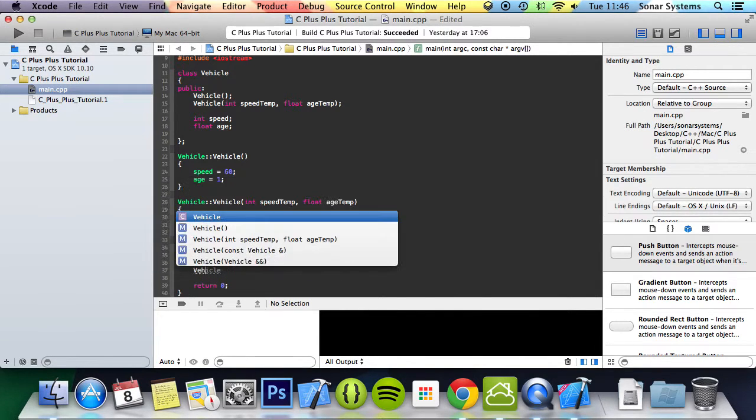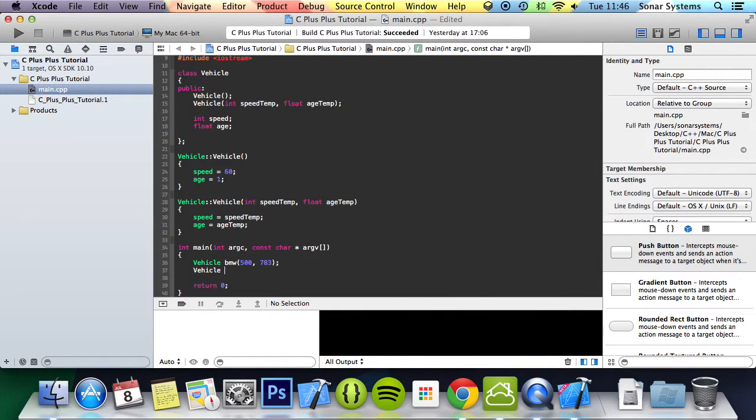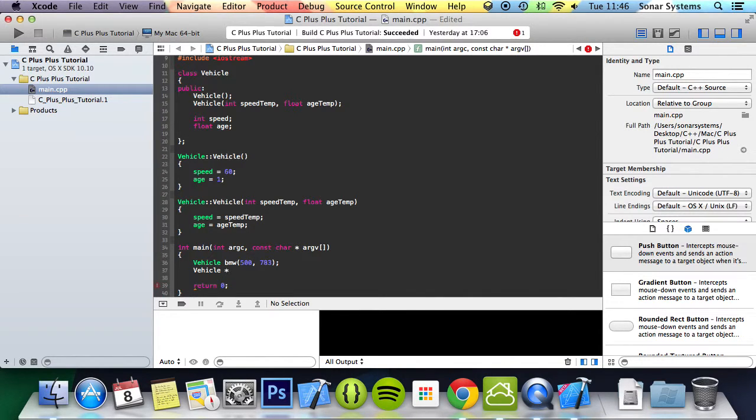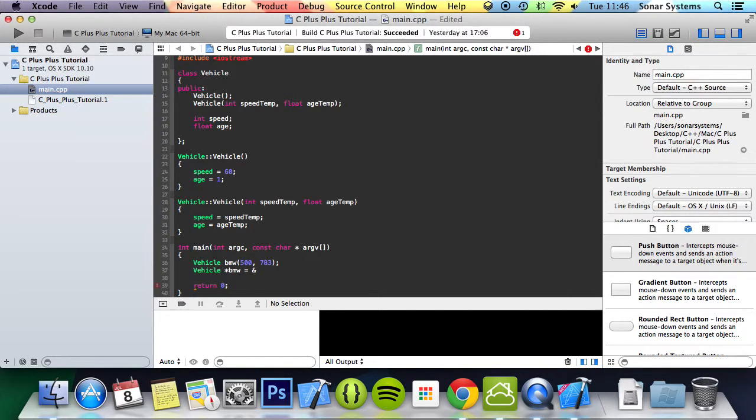We're going to do vehicle, and now we're going to create a pointer object of vehicle. So we do asterisk, call it BMW2 equals memory address of BMW.